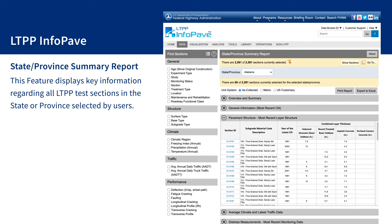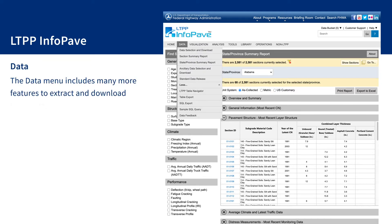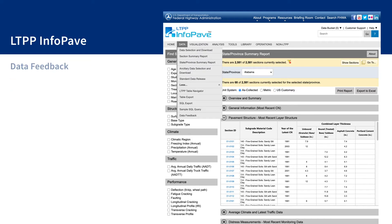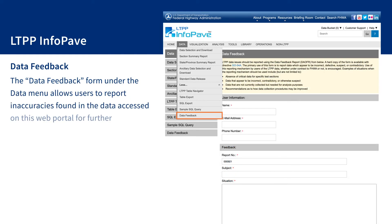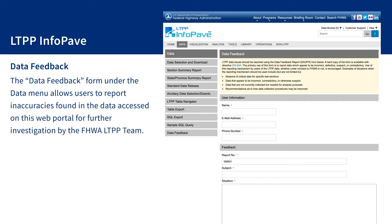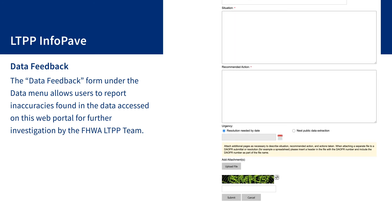The data menu includes many more features to extract and download LTPP data. The data feedback form under the data menu allows users to report inaccuracies found in the data accessed on this web portal for further investigation by the FHWA LTPP team.